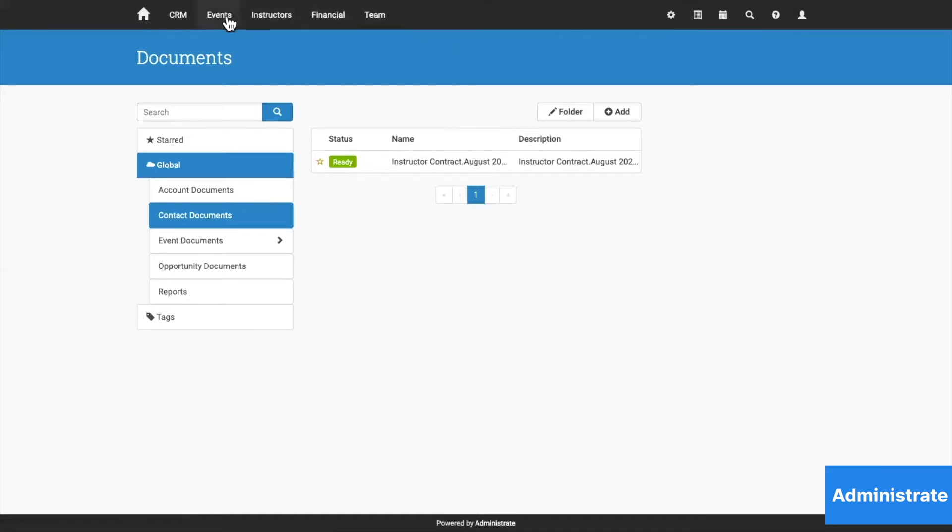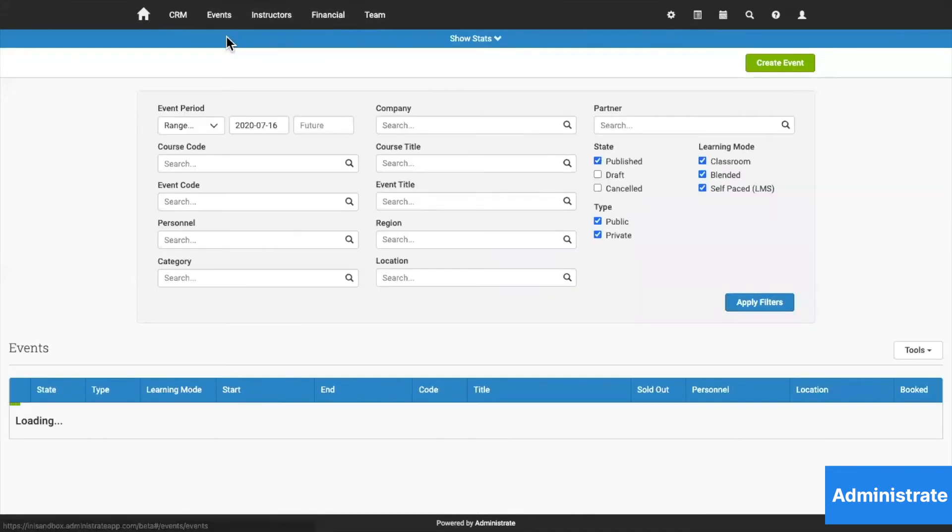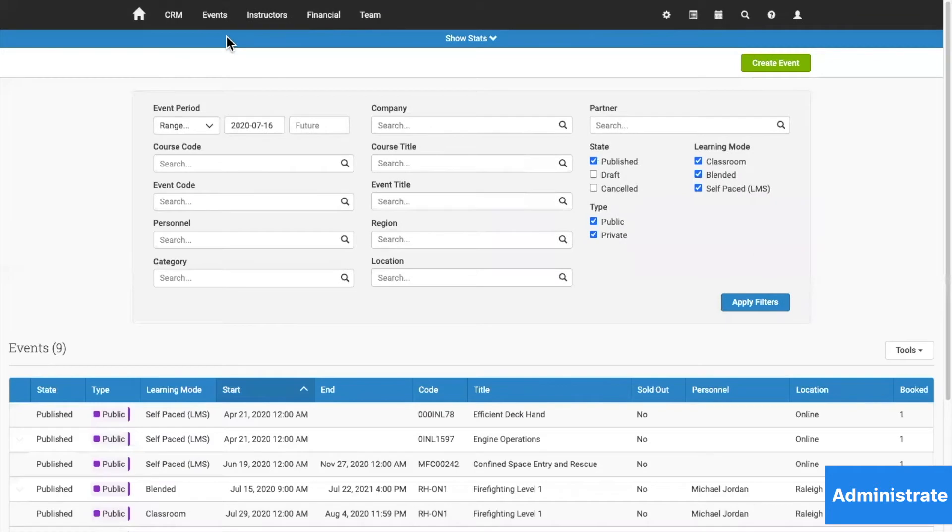Now, Administrate has its own LMS, but if you have an LMS you prefer, that's fine. We'll work with however many LMSs you have.